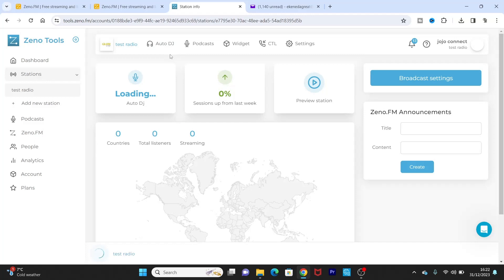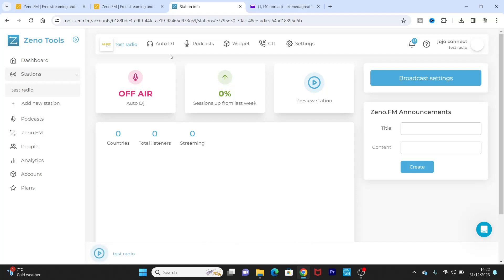Now the Auto DJ, actually like I explained in the previous video, it actually helps you to upload a lot of music to your radio station. So even when you're not online, the station will keep playing songs 24 hours, 24/7, 24 hours, 365 days in a year, it's 366, whatever. So it just keeps playing on and on and on and on like that.